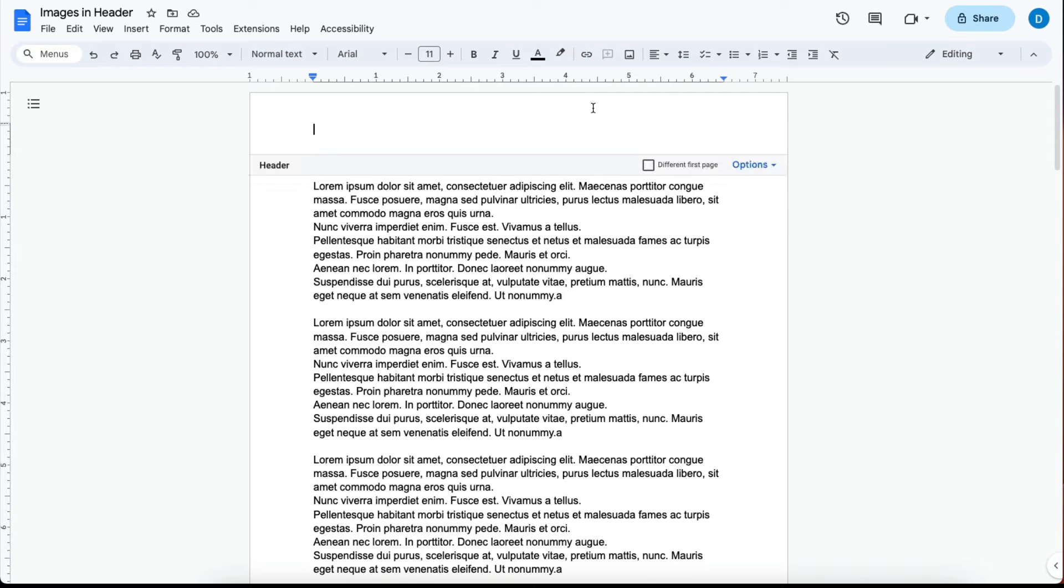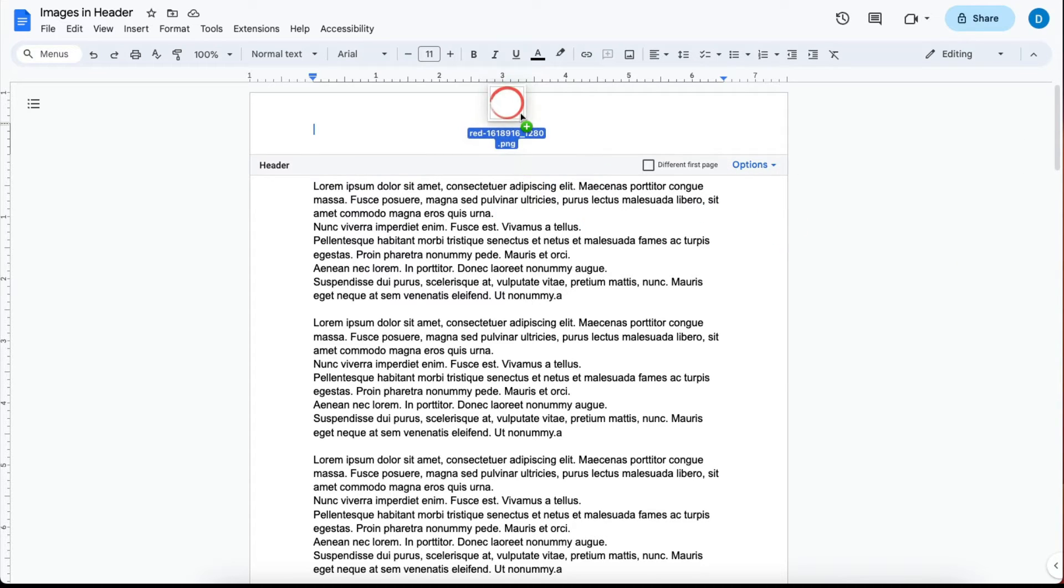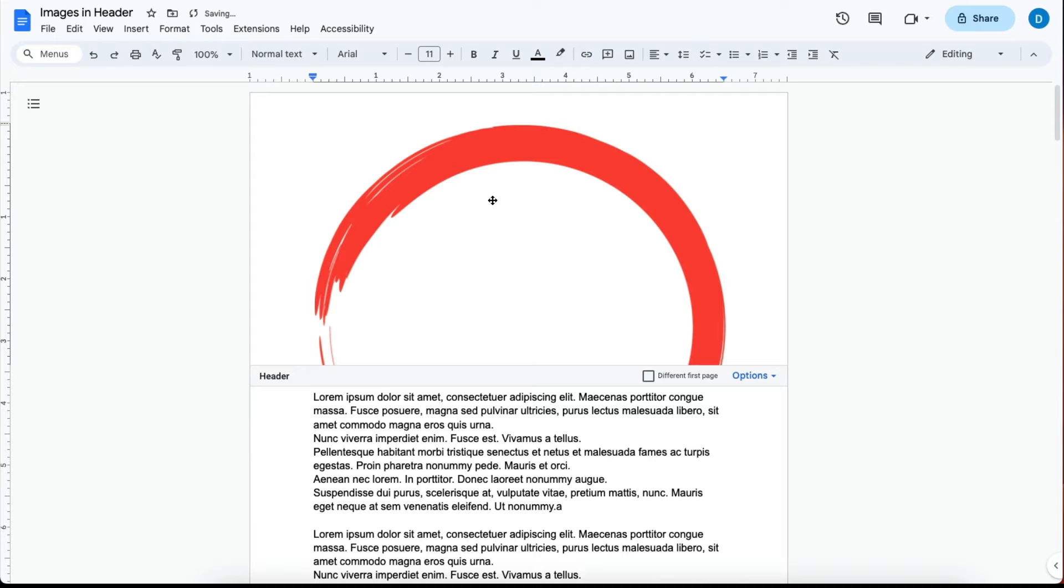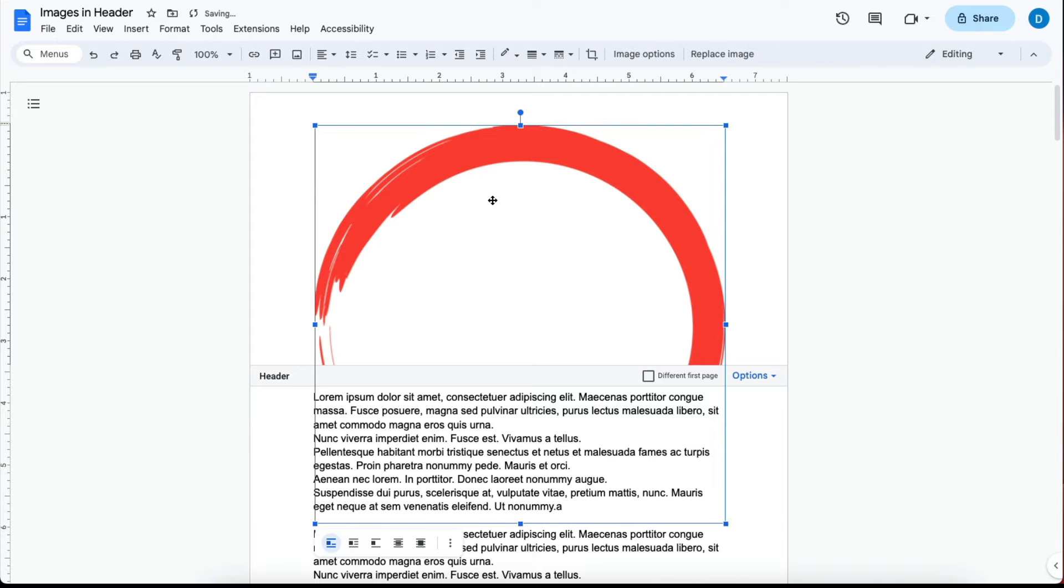Double click at the top of the screen to open up the header. Then take your image and drag it from your desktop to that header.